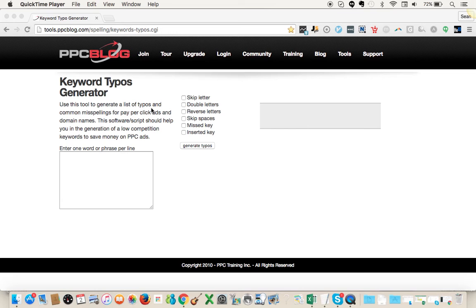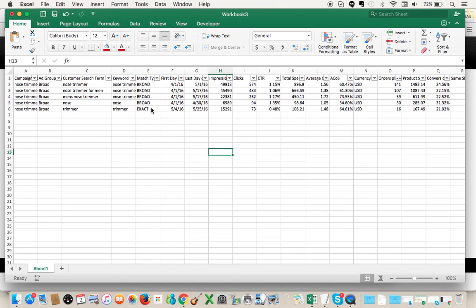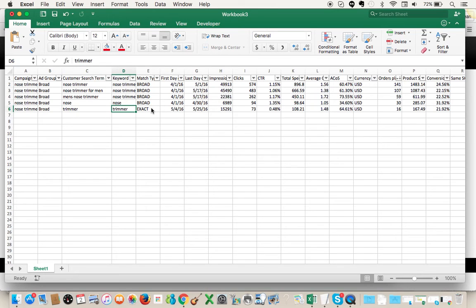What I put together here is a dummy search terms report. These customer search terms, keywords, and campaign names are all made up. I wanted to show you what I do to create typos and create campaigns in sponsored products with typos.